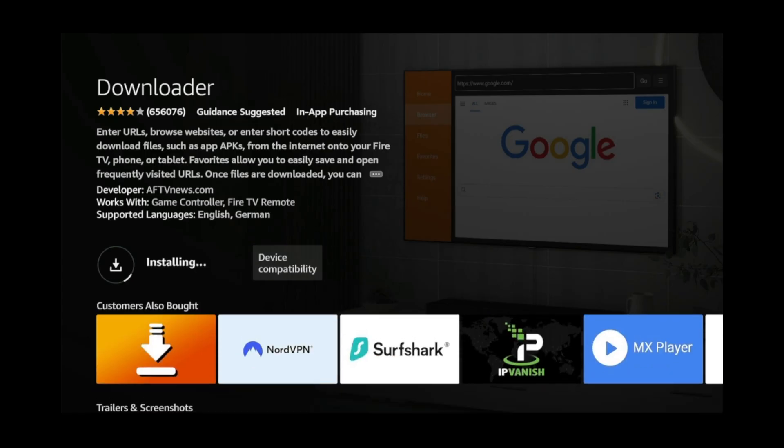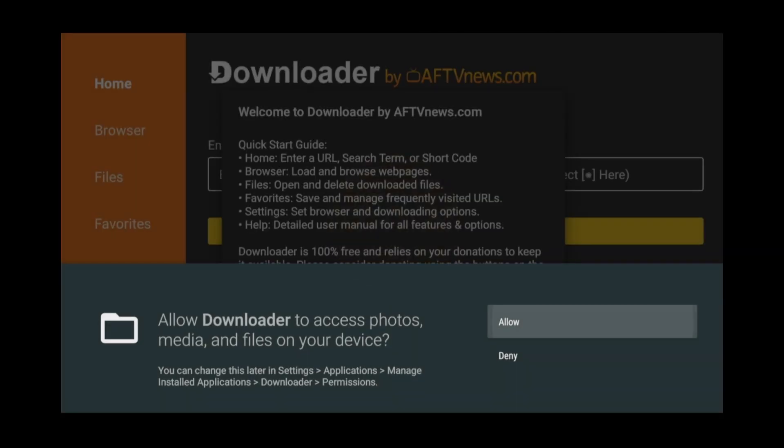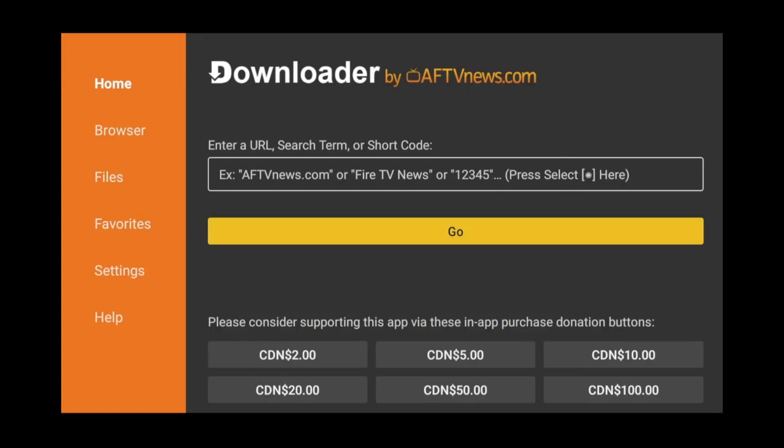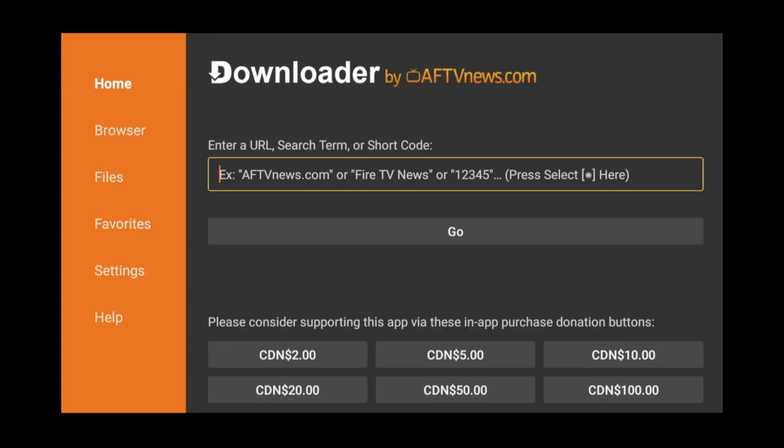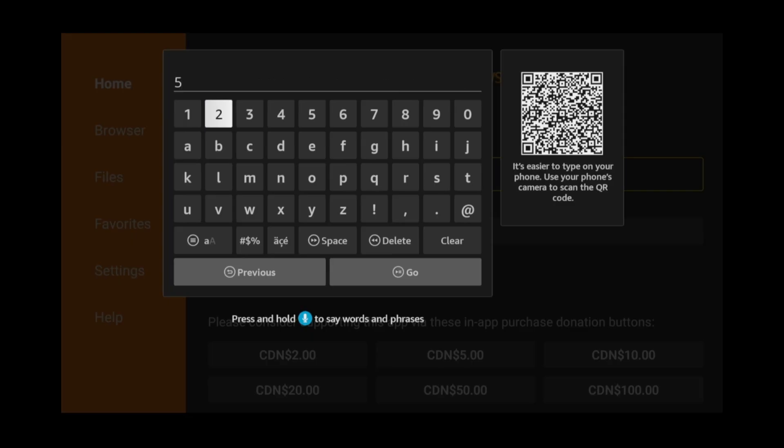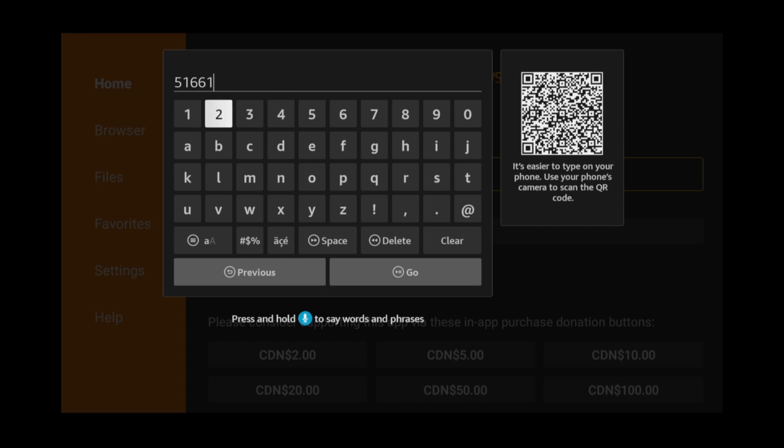Once the download is complete, open it. Click Allow. Click OK. Then, click the Search box. Now, type the following download code: 5, 1, 6, 6, 1, 3, 4. Then, click Go.